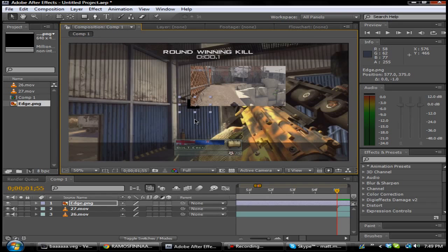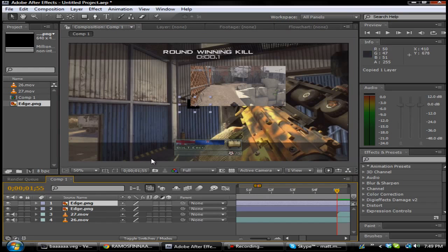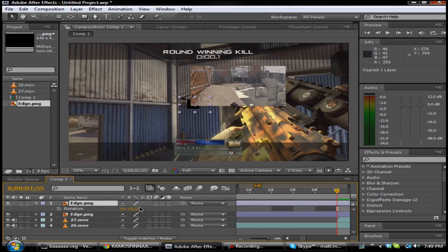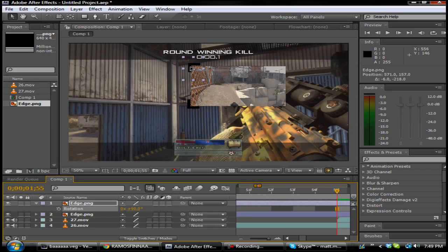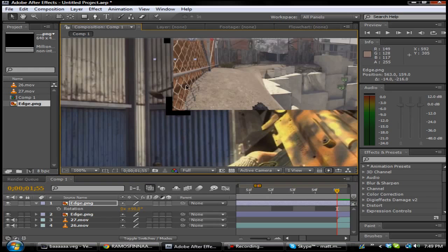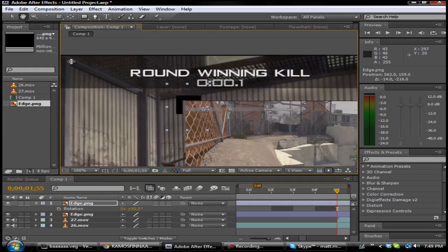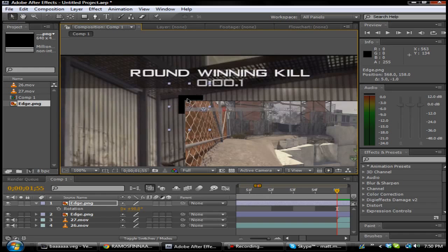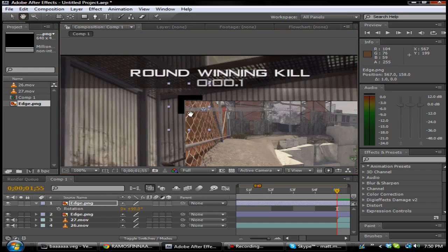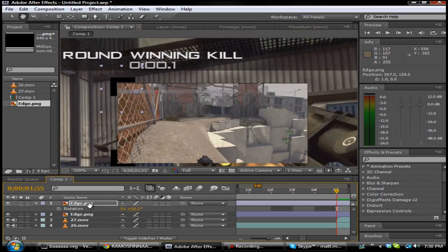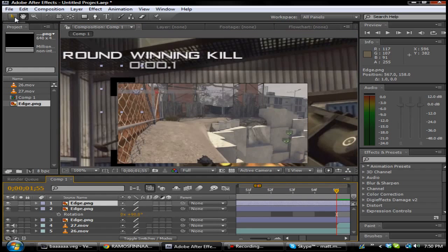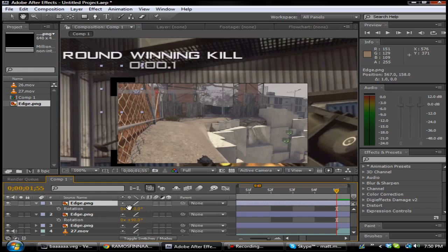Alright, what you want to do is Control+C, Control+V. Hit R for rotation and do 90 so that way it rotates it the other way and you have the same size. You want to make this one look similar — do the same thing: Control+C, Control+V, hit R, make this one 180.